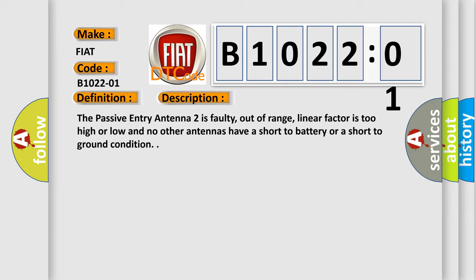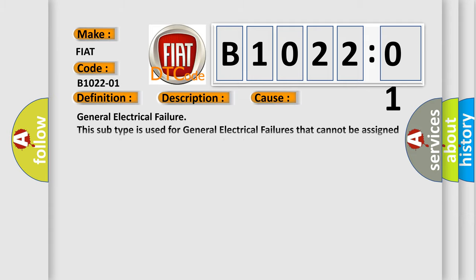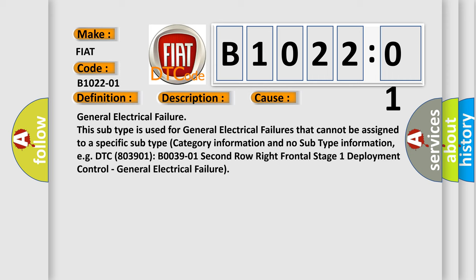This diagnostic error occurs most often in these cases: general electrical failure. This subtype is used for general electrical failures that cannot be assigned to a specific subtype category information and no subtype information, e.g. DTC 803901 B003901 2nd row right frontal stage one deployment control, general electrical failure.